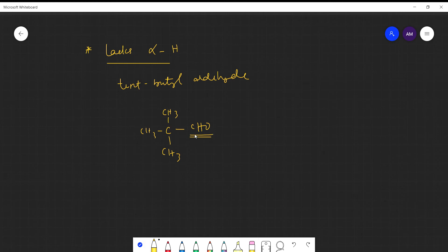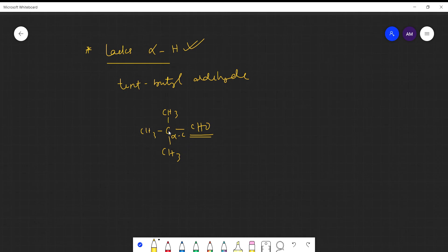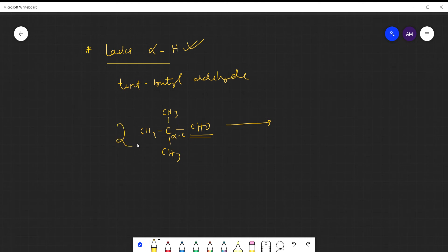What is alpha hydrogen? The carbon attached to the functional group is called the alpha carbon, and the hydrogens on that alpha carbon are called alpha hydrogens. In the case of tert-butyl aldehyde, there are no hydrogens attached to the alpha carbon, so we have no alpha hydrogen.